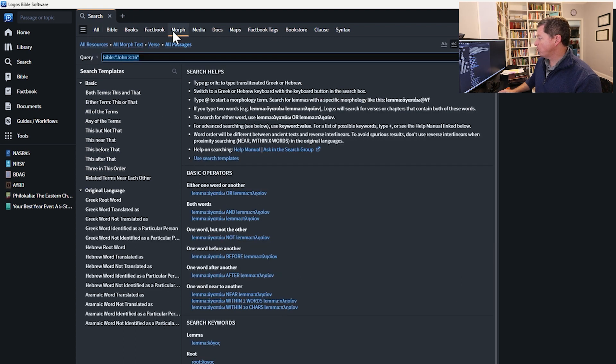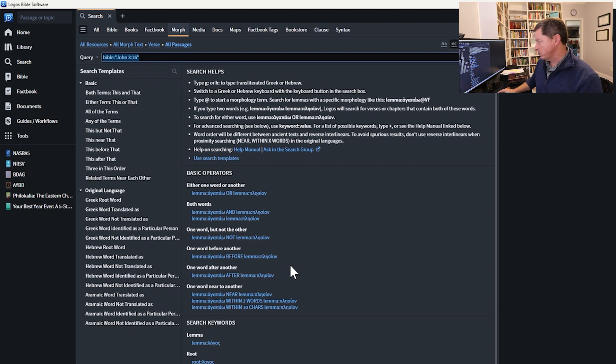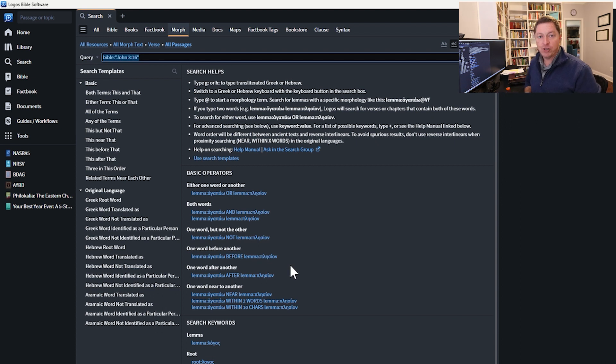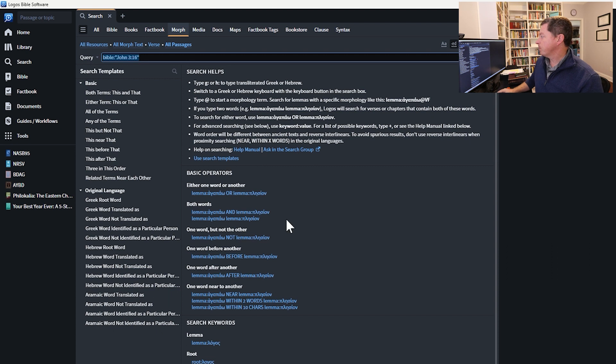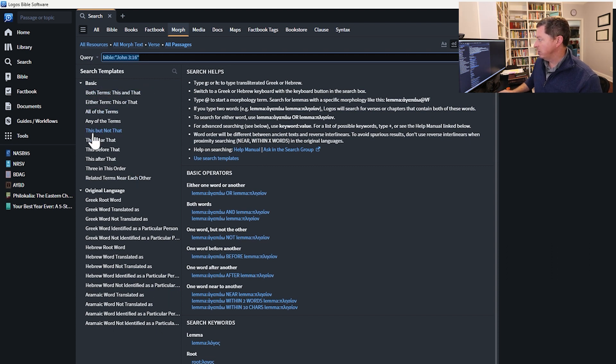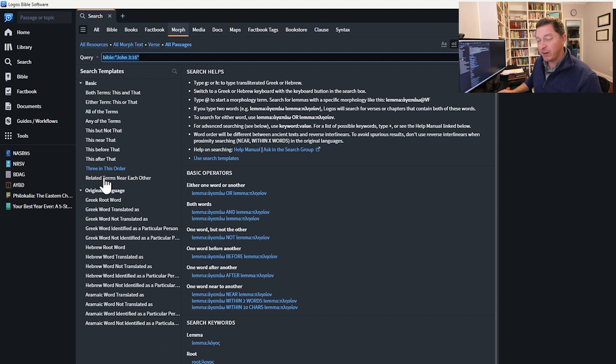You can do a morph search wherever you use lemmas, wherever you use Strong's numbers, roots, et cetera. Very, very powerful feature that you can search Hebrew and Greek. And again, it gives you the basic gist of what kind of search modifiers that you can use over here on the sides. That's pretty cool.